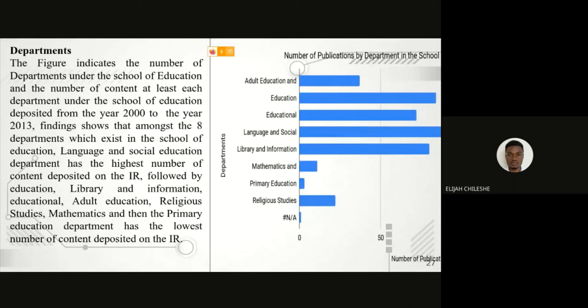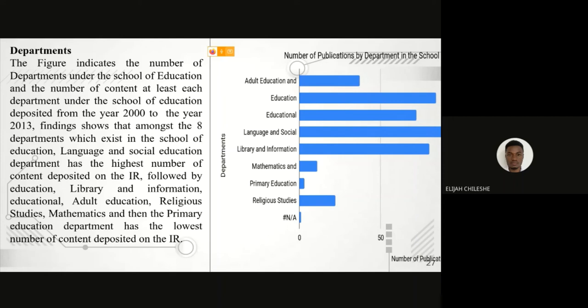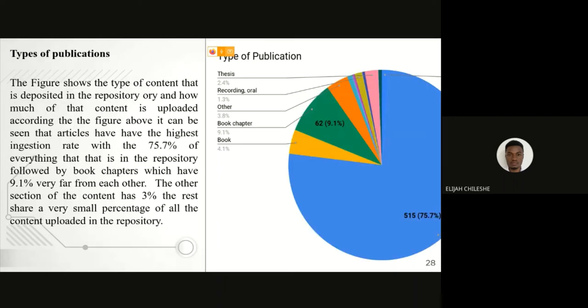This section talks about the departments within the School of Education that practice self-archiving. From this figure here at the right, we can see that the Department of Language and Social Studies is one that practices self-archiving the most, followed by the Department of Education, Library and Information Science, and the last one is the Department of Primary Education.